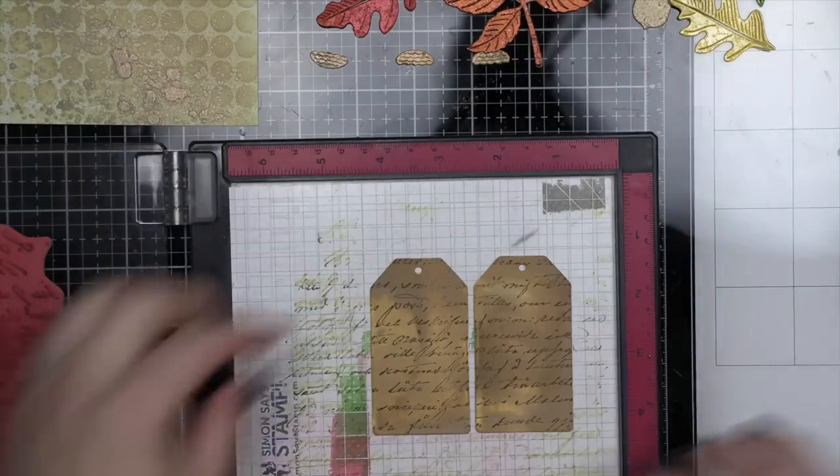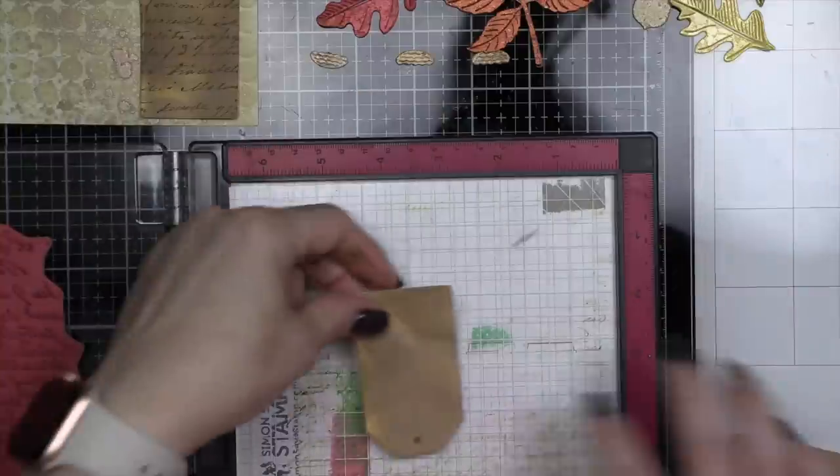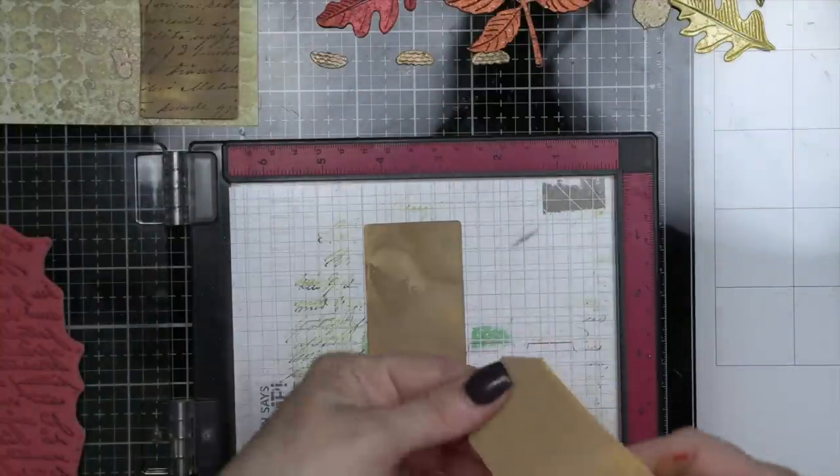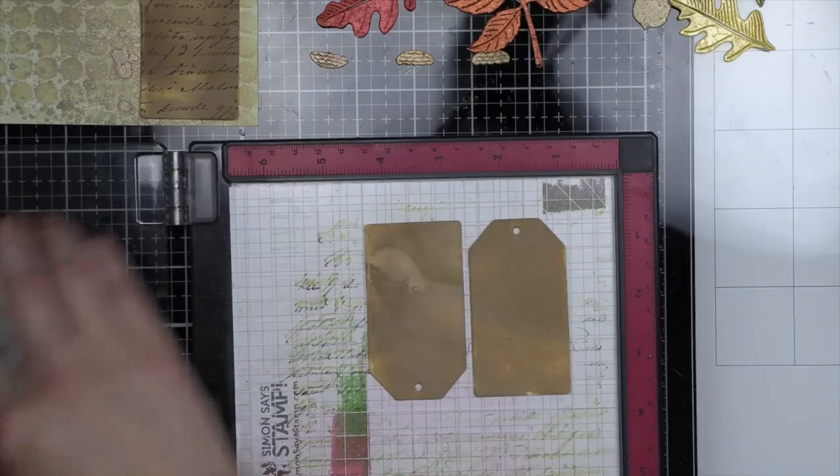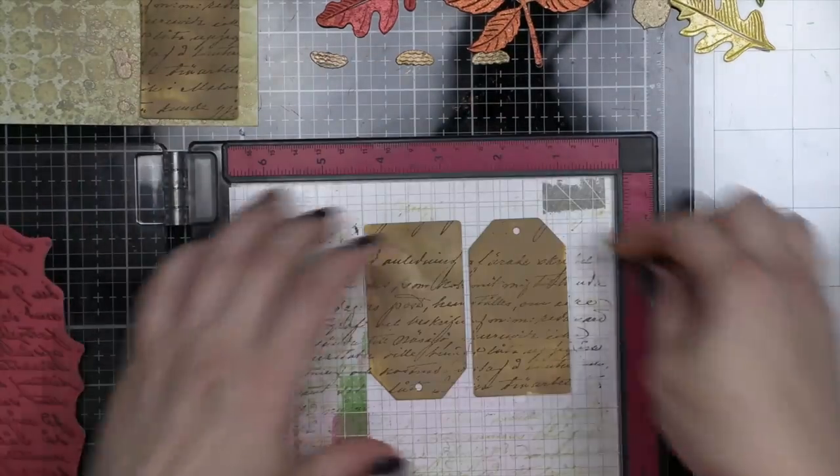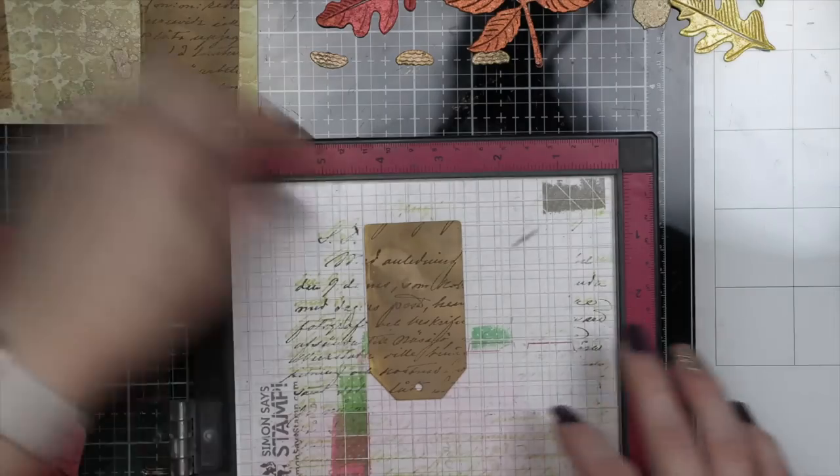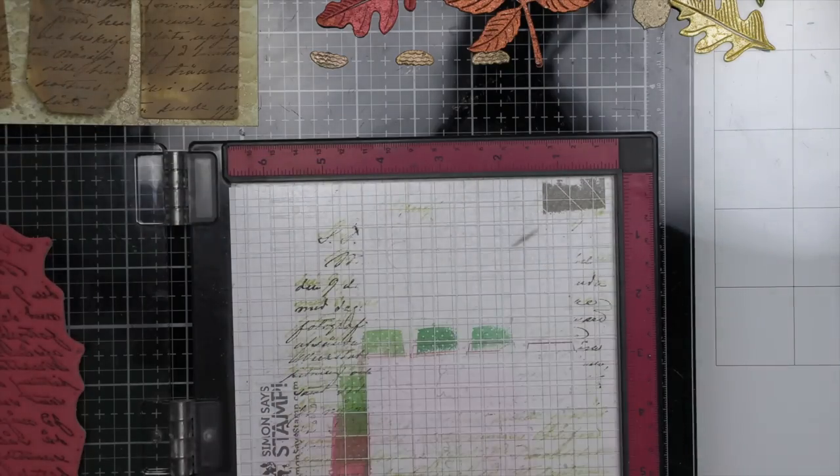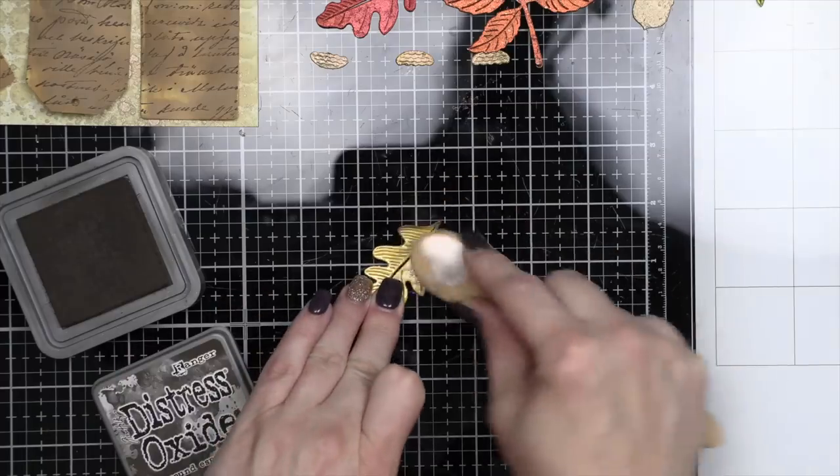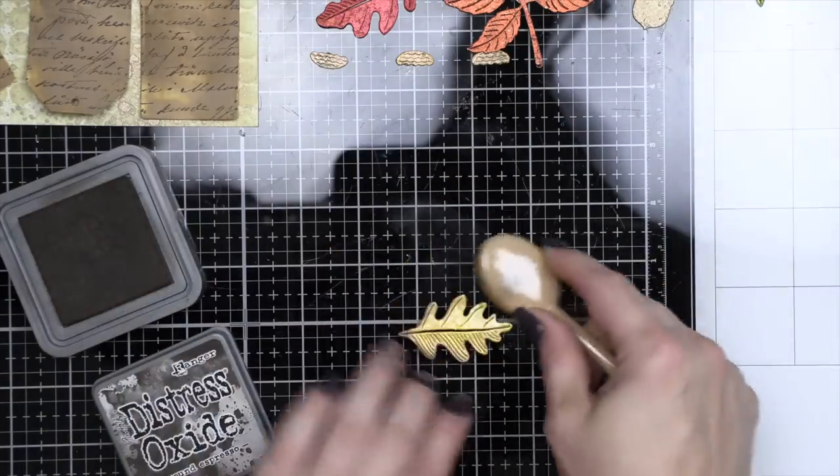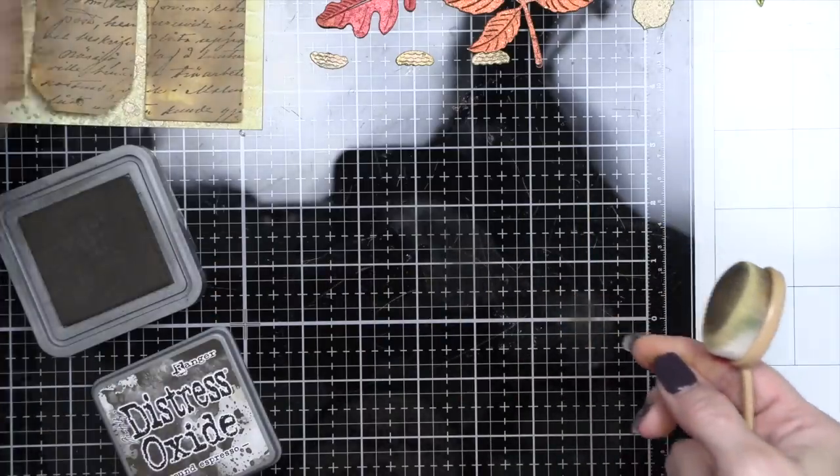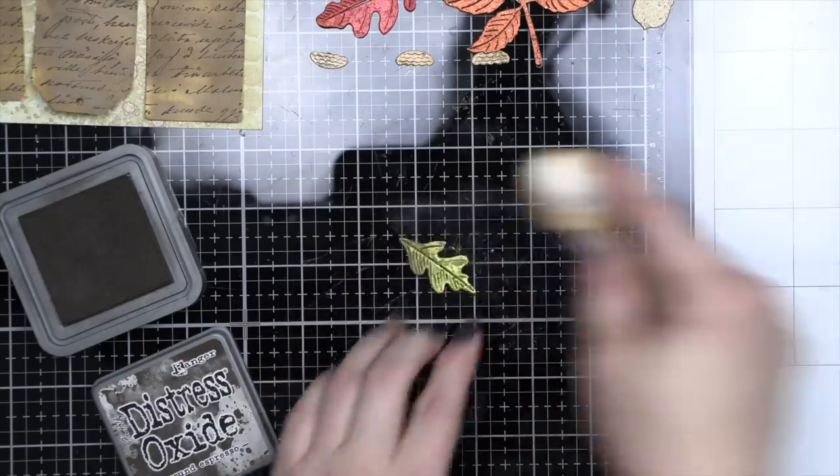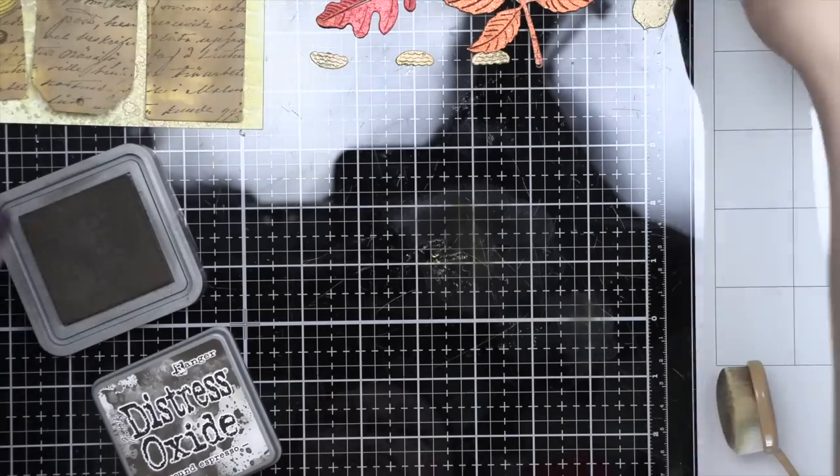And I purposely picked a background stamp that doesn't have words you can really read. I just want this to be more of a layering background element. So I divided it up into two sections and I stamped two tags at a time. Now notice that one of the tags is upside down and I stamped it that way on purpose. I always love when I'm doing a grouping of tags to have one of them going the wrong way, but I want the text to be going the right way. So that is why I stamped it like that.